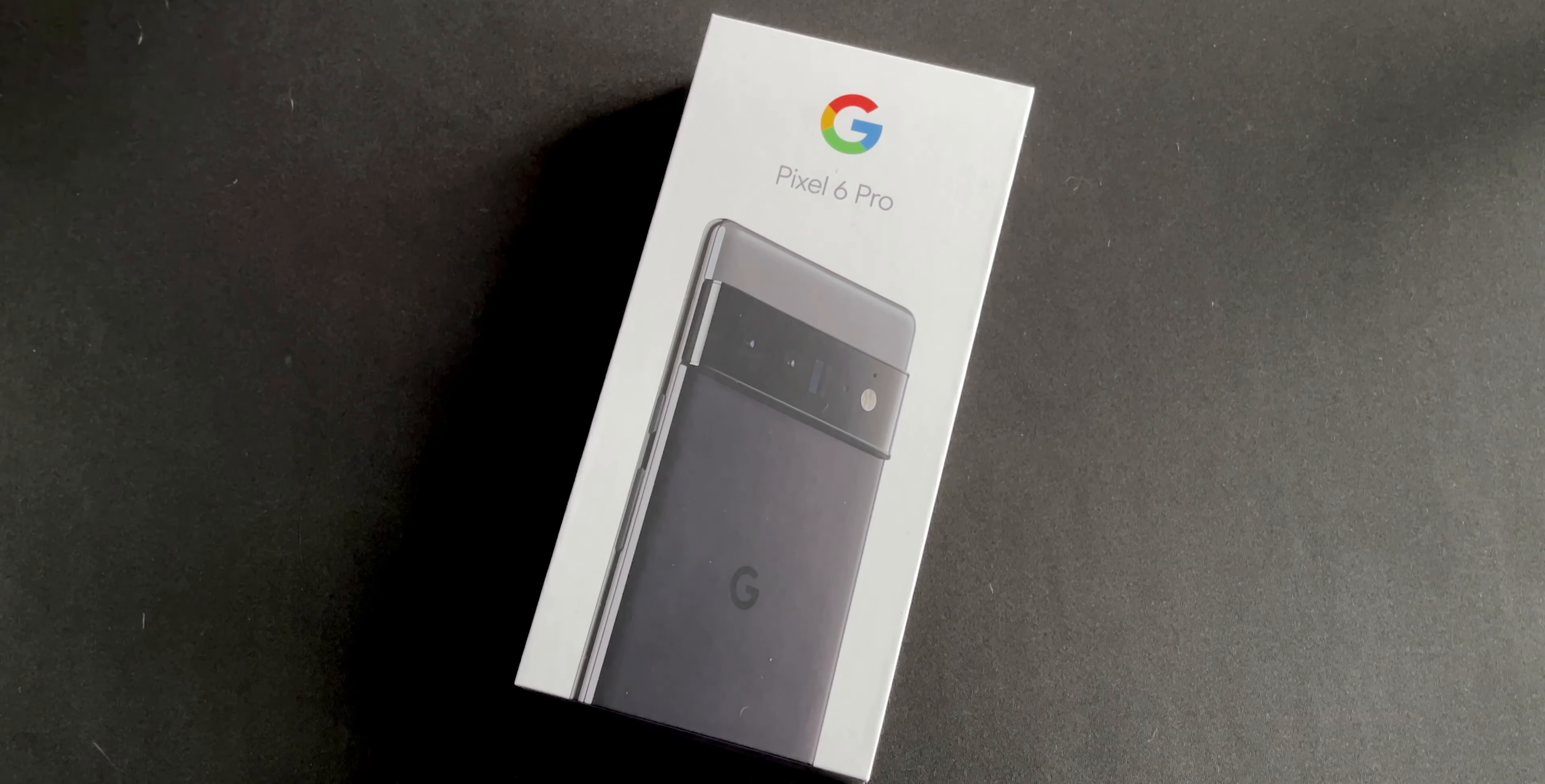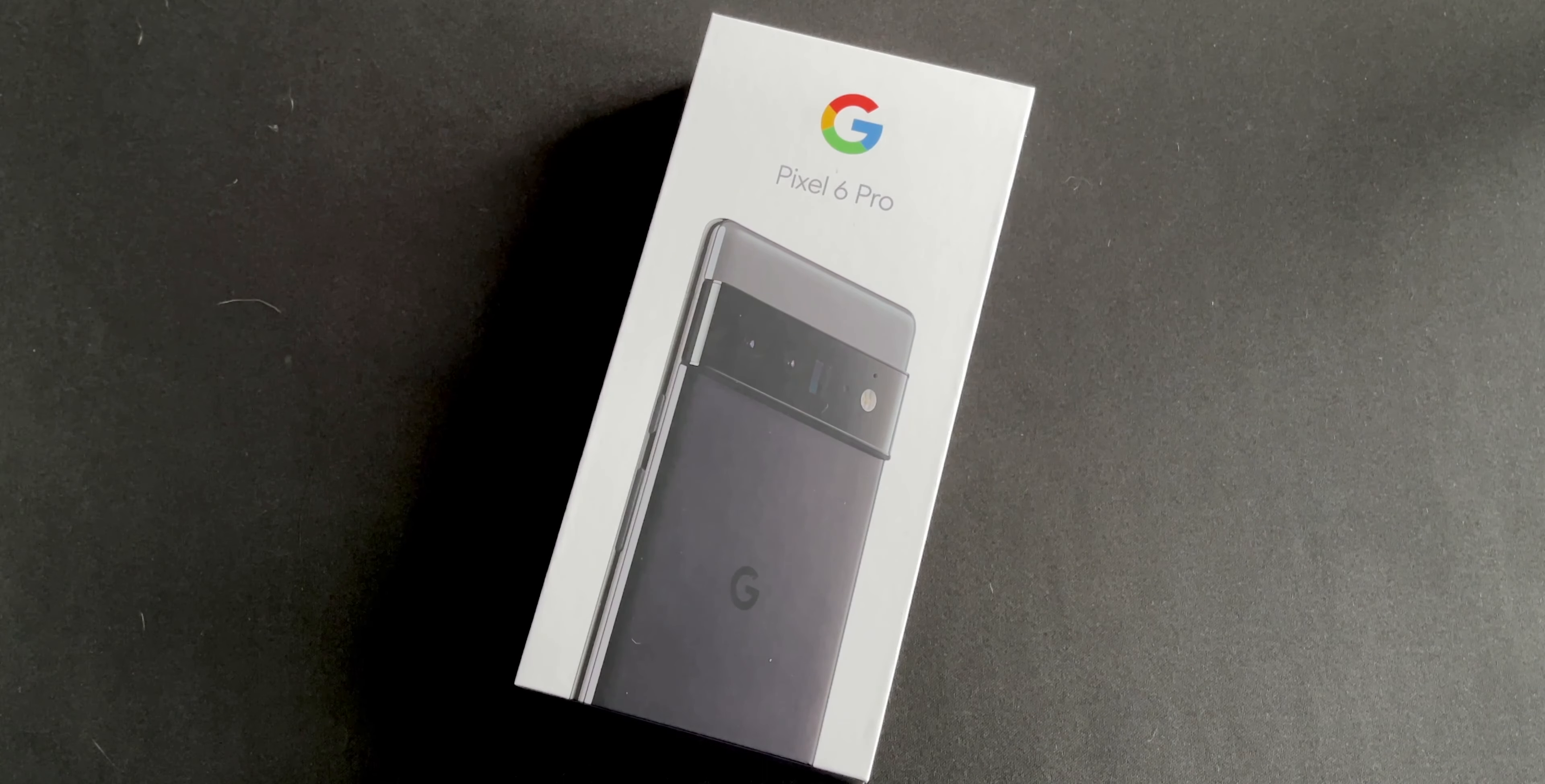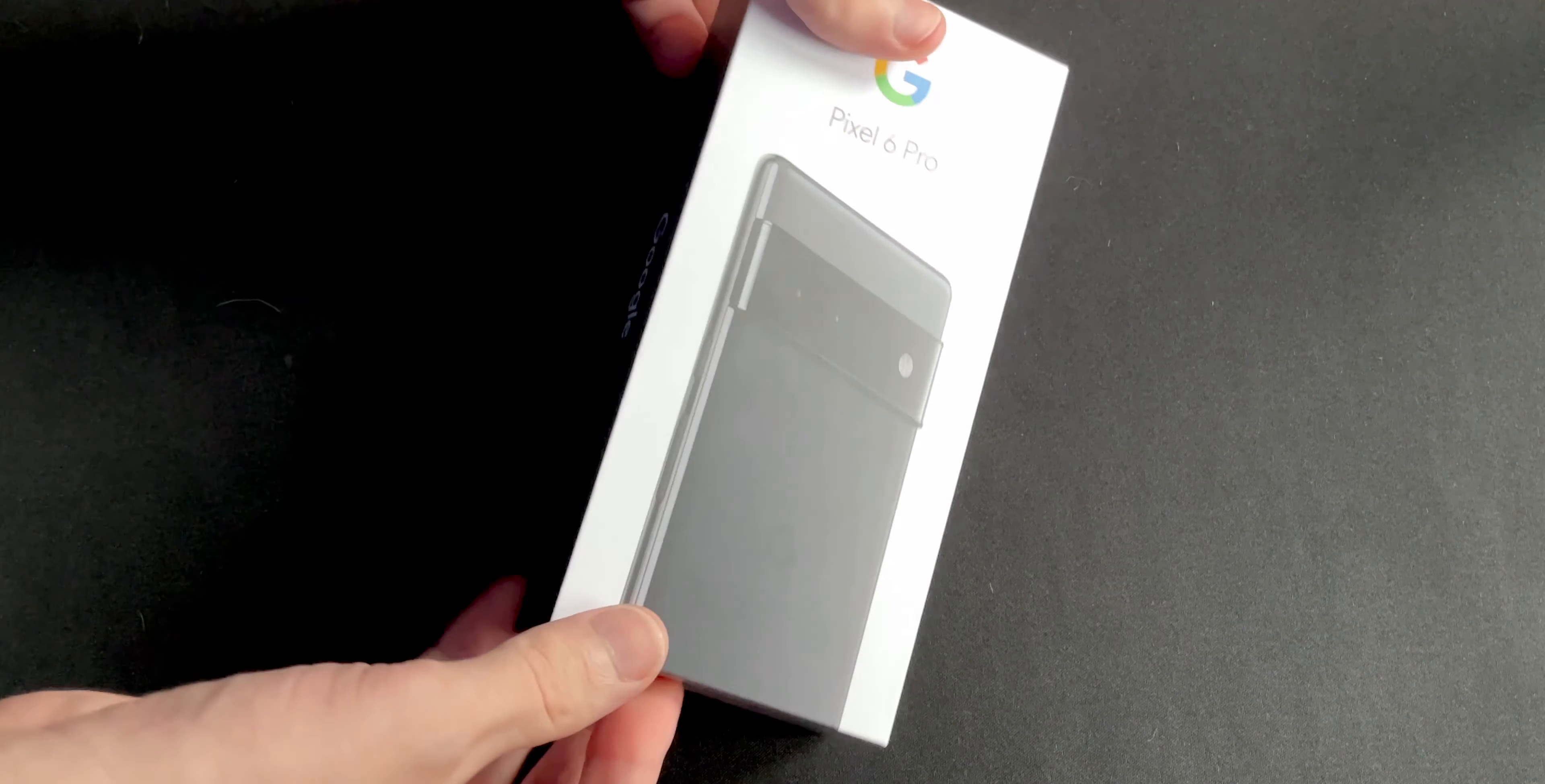Last year I got the Google Pixel 5 and I liked it, but it's not good enough for me. Google has a flagship, let's get a flagship. So it's gonna be fun.